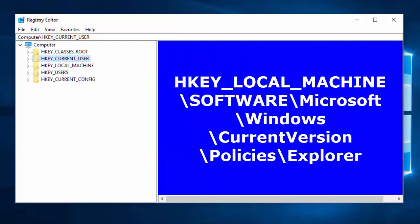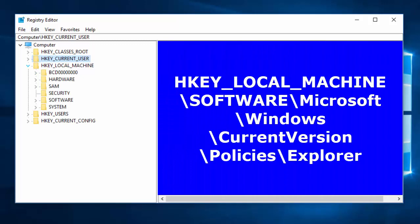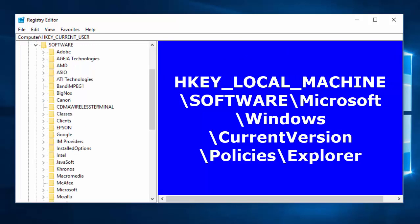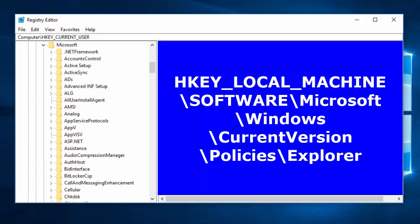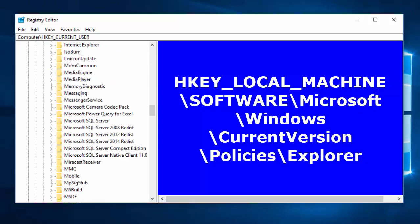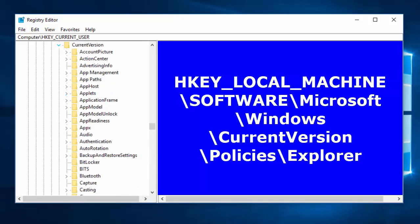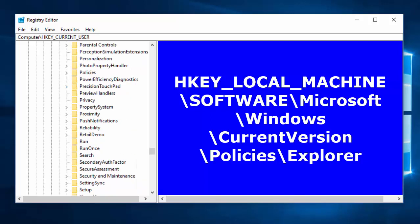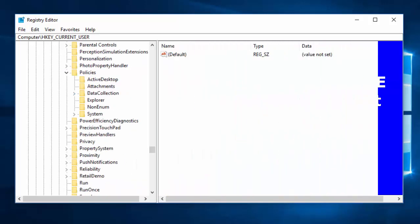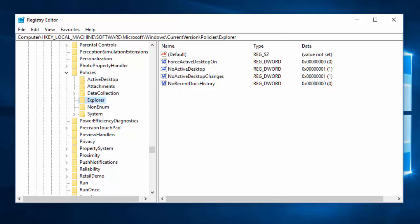Press Start, type 'regedit', and press Enter to open the Registry Editor. Navigate to HKEY_LOCAL_MACHINE, then Software, then Microsoft, then Windows, then Current Version, then Policies, and finally select Explorer. Explorer here refers to the Windows Settings. We are going to add a new string value on the right side of the Explorer key.